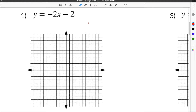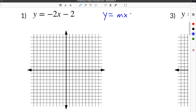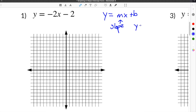This video is about graphing slope-intercept form. This means that all of our equations are written in y equals mx plus b form, where m is the slope and b is the y-intercept.